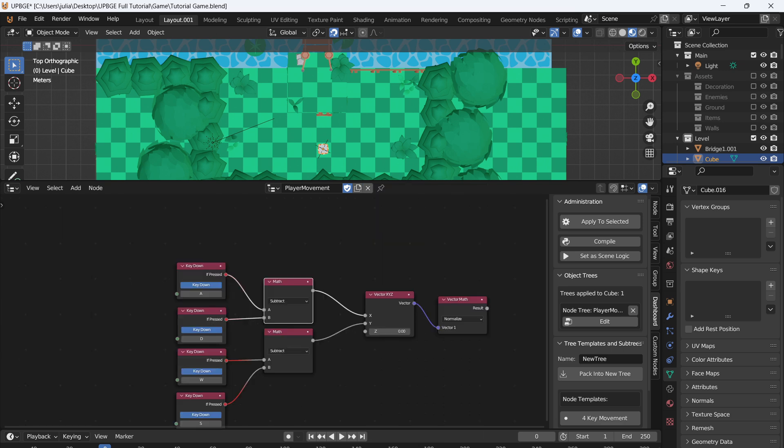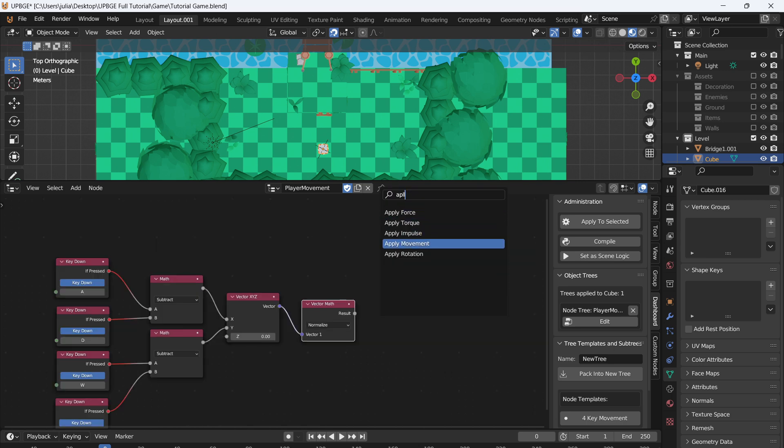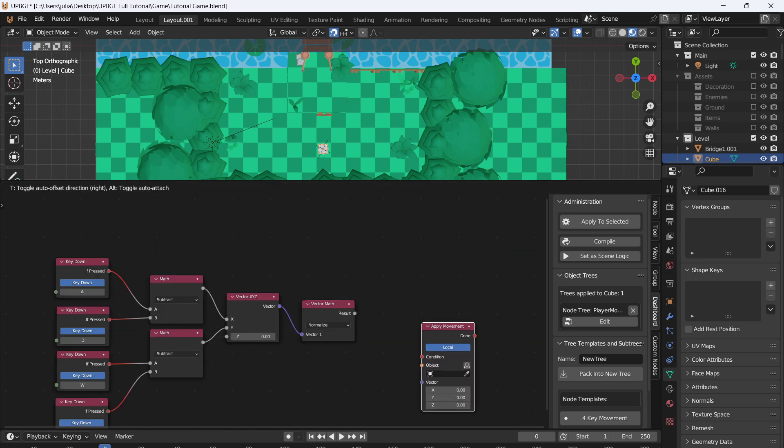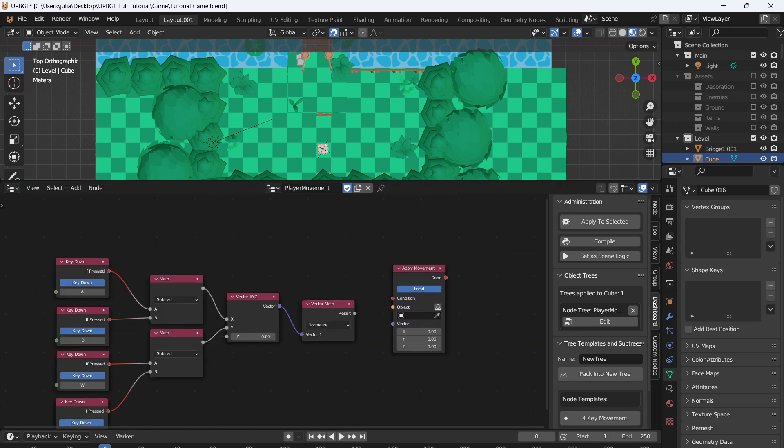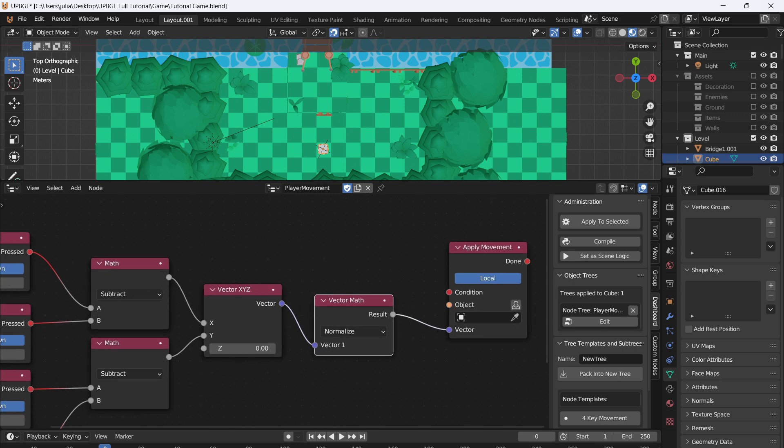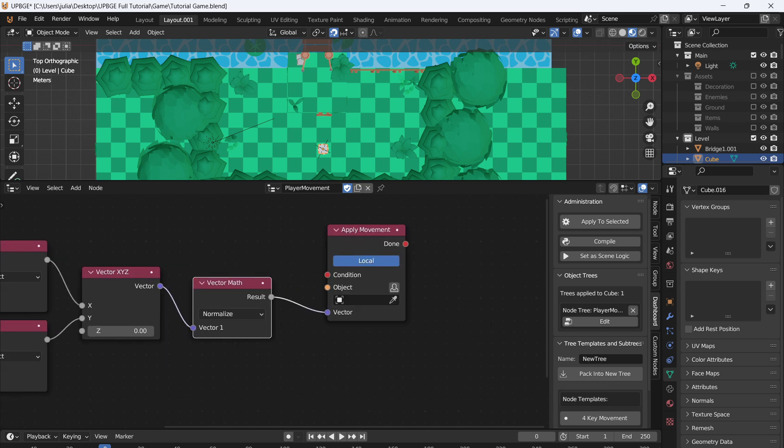So we're going to add an Apply Movement node, and we're going to connect the result into the vector. The object we want to move is going to be ourself, so we can just click this little person icon and that will reference the object that the script is attached to. And we'll set this from Local to Global.